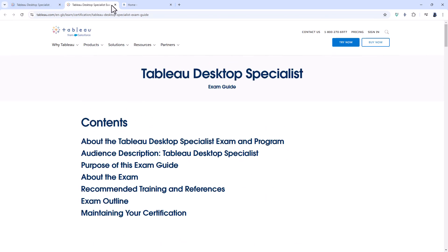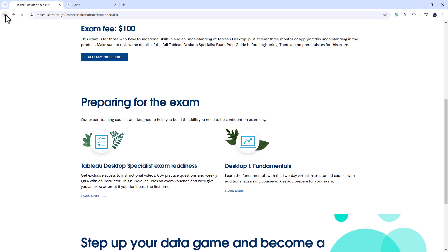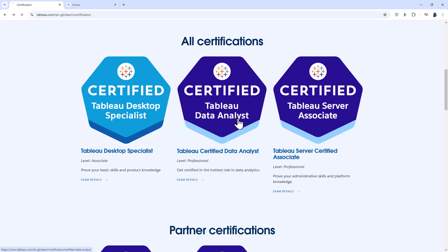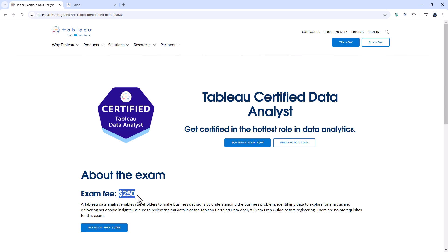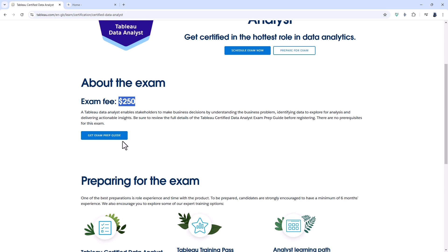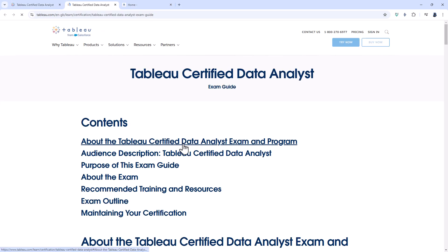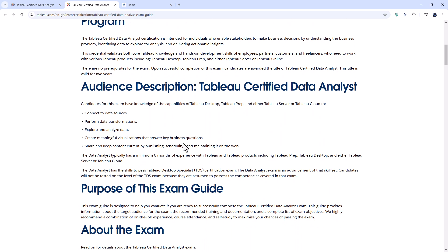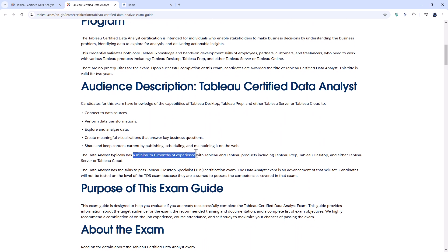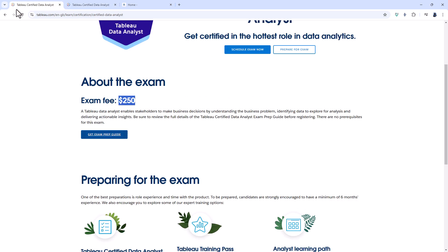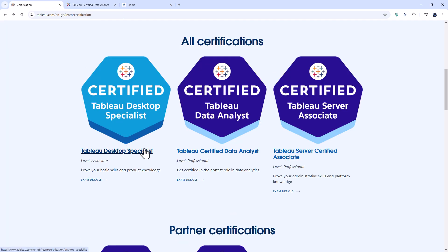The more advanced certification is the Tableau Data Analyst. The exam fees are a lot higher, around $250. This exam is for candidates who have a minimum of 6 months experience — not just with Tableau Desktop or Tableau Public, but also Tableau Prep and Tableau Server or Tableau Cloud. One key difference between these two certifications is that the Desktop Specialist does not expire, while the Data Analyst does expire after two years.